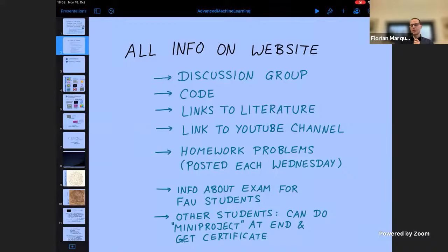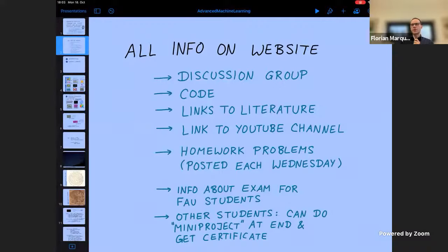The homework will consist of approximately two analytical problems — one simpler and one more involved — and a third problem dealing with programming. I should say that this particular lecture is not centered on programming. Some of you know I gave another machine learning for physicists course already several times, which is also available on my YouTube channel and has a website linked from the current course.